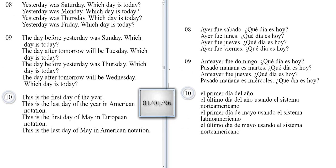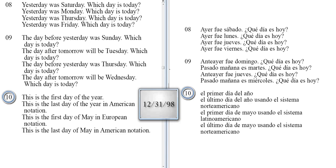This is the first day of the year. This is the last day of the year in American notation. This is the first day of May in European notation. This is the last day of May in American notation.